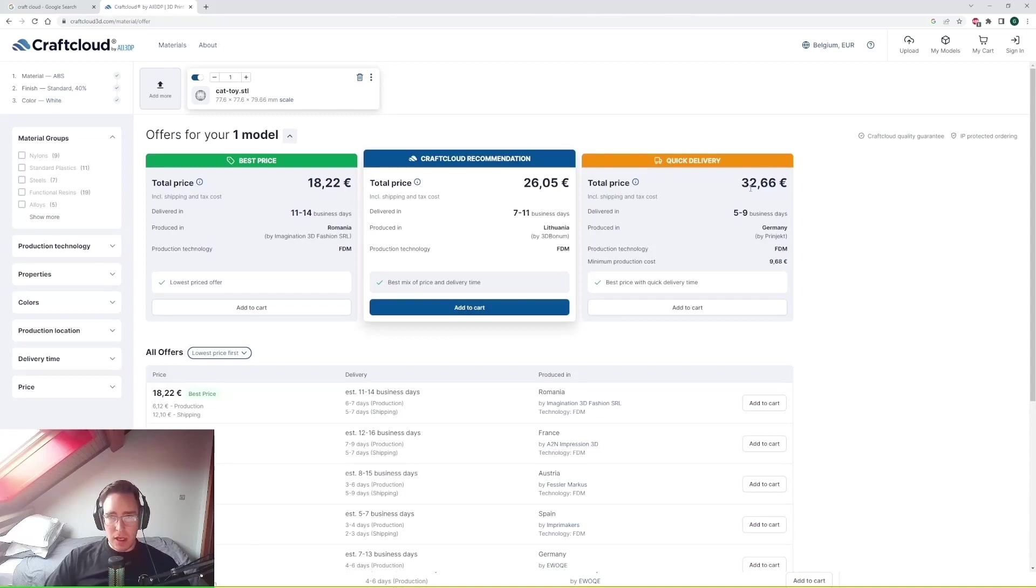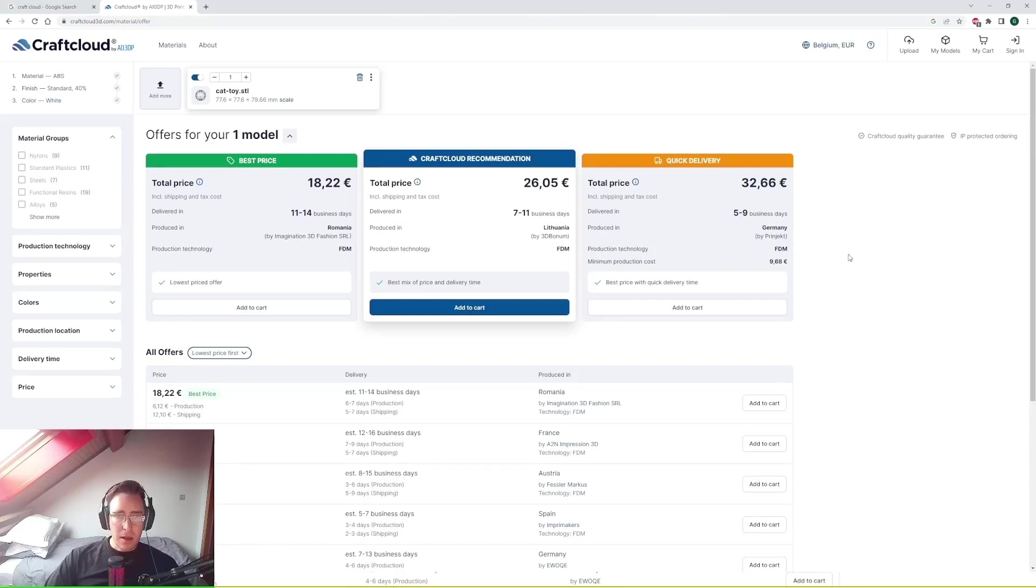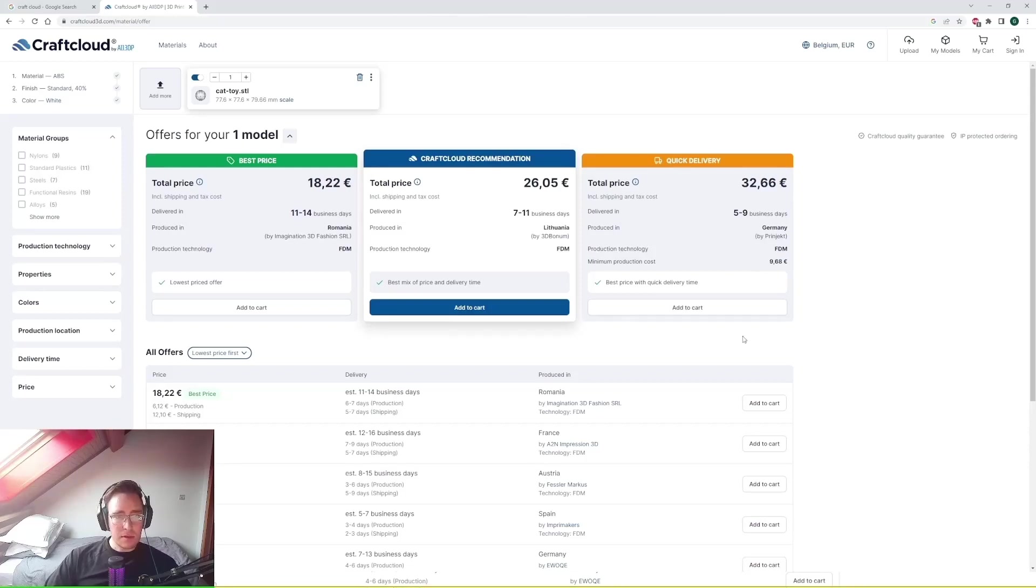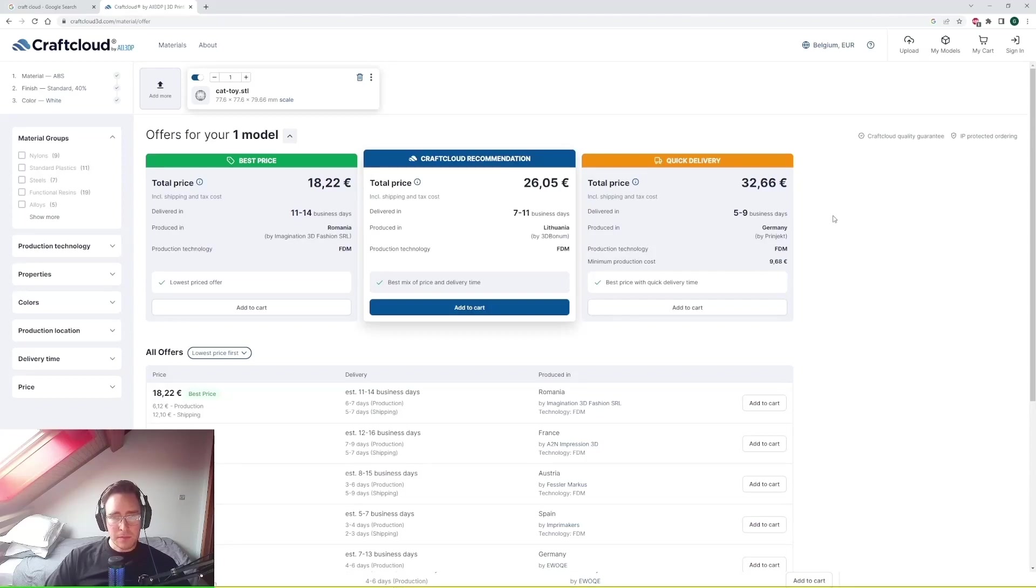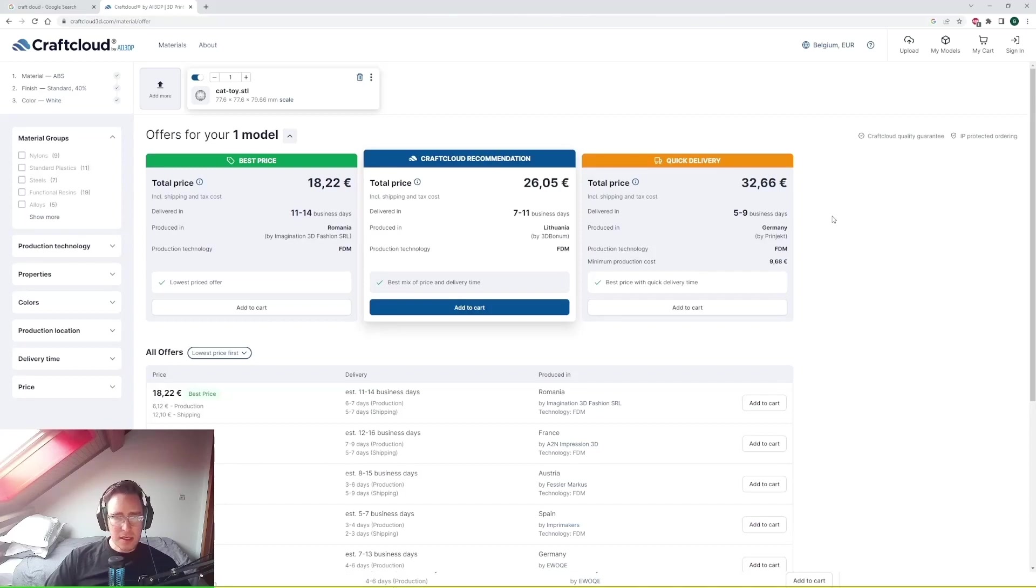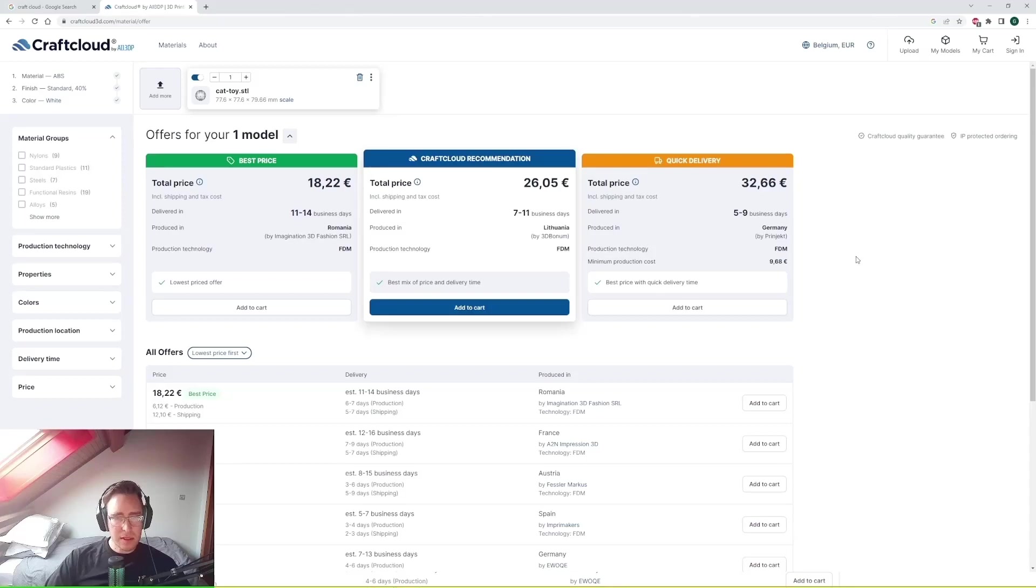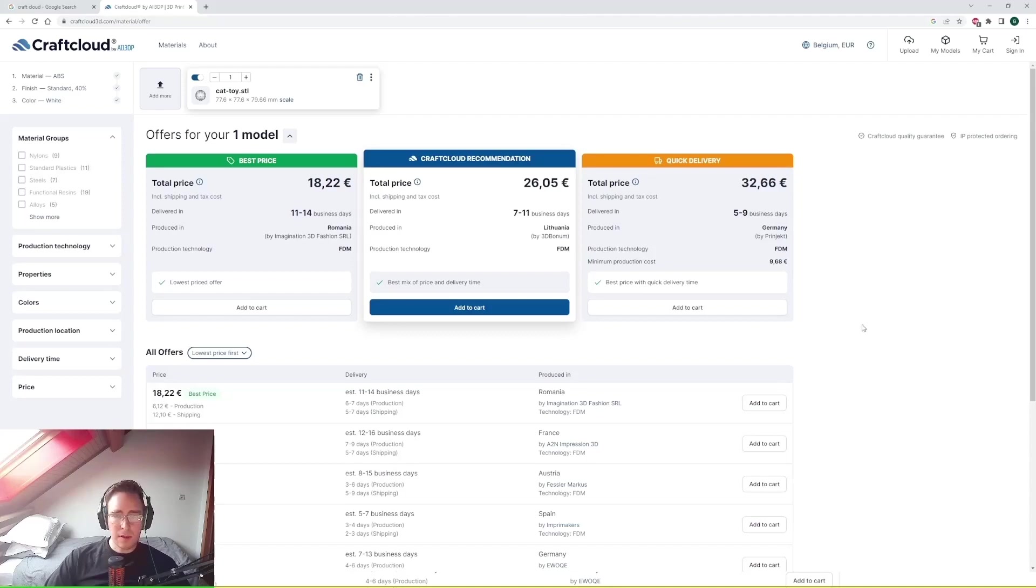And then you've got your absolute quickest delivery, 5 to 9 business days from a supplier in Germany. And as you can see there the price is almost double of the best price. So it all depends on the lead time and your specific requirements. As you can see there is not currently a supplier in Belgium that can offer my specific selection. But I mean if you can get it within a week or two it looks pretty good.